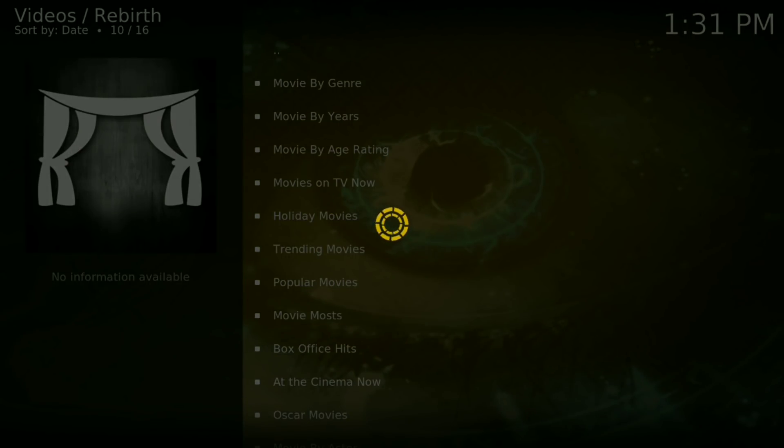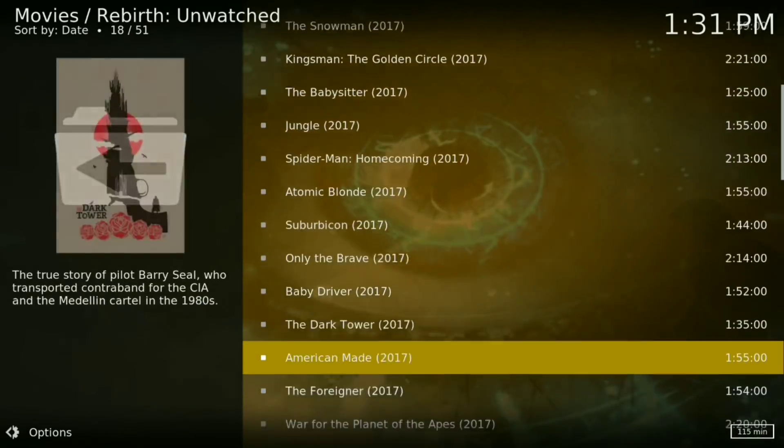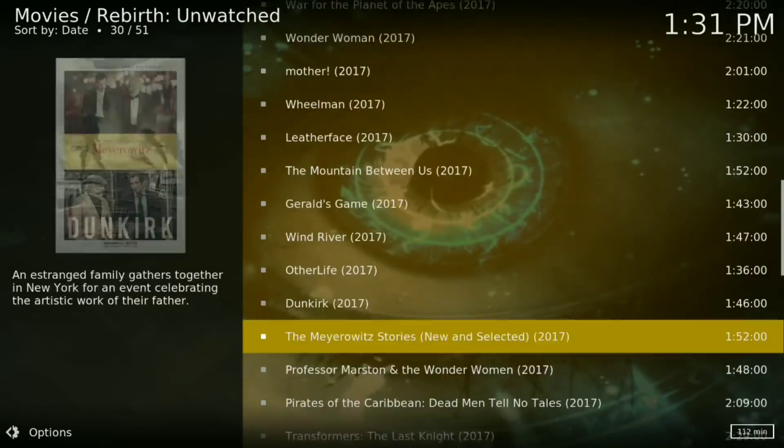Which is the theaters. There you go, there's all your movies.